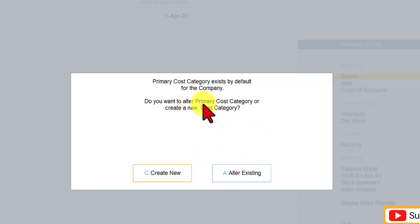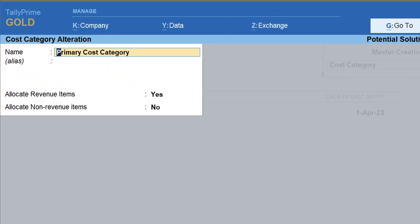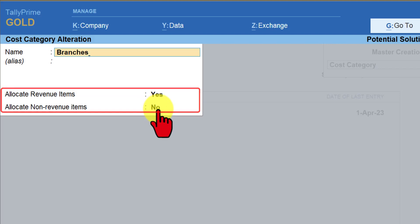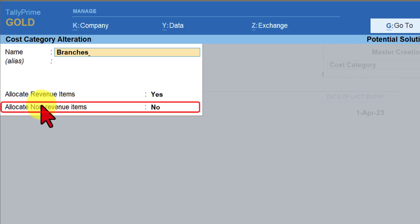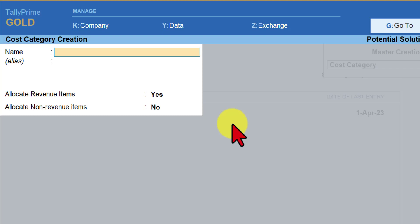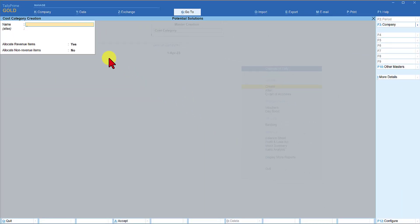Tally shows a message: it has a predefined cost category called Primary Cost Category. Tally asks whether you want to retain this as primary cost category or alter it with your own name. Select Alter Existing to rename it. We rename it to Branches. You will see two options: Allocate Revenue Items (set to Yes by default) and Allocate Non-Revenue Items (set to No by default). Save with Ctrl+A. Then create the second category: Departments.